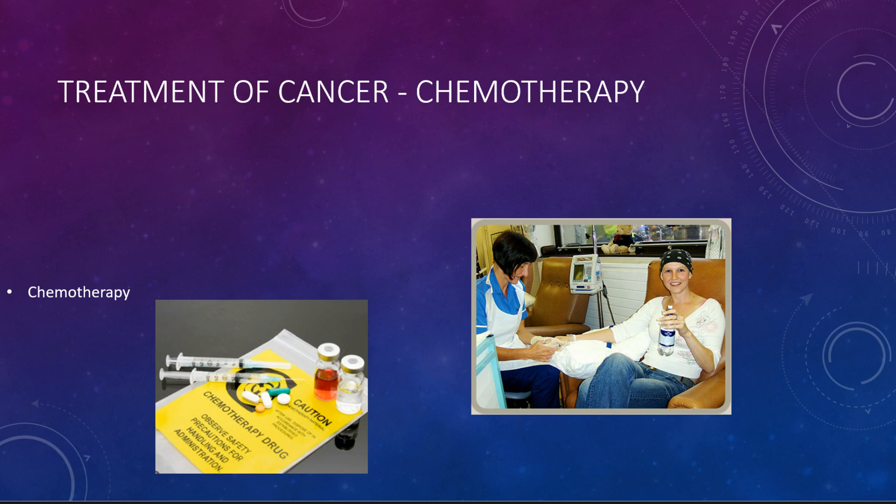A lot of times people confuse chemotherapy with putting the patient into a big machine and giving them rays. That is not chemotherapy — that is radiation therapy.